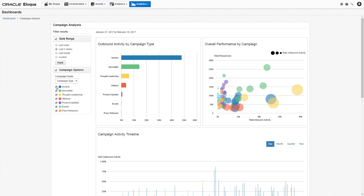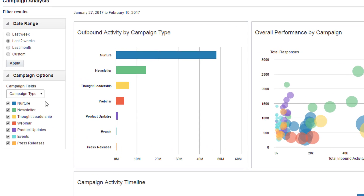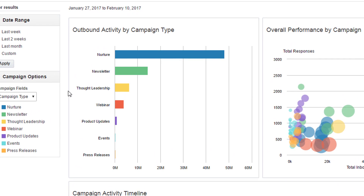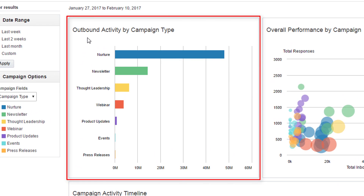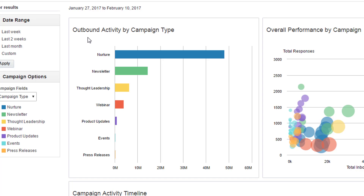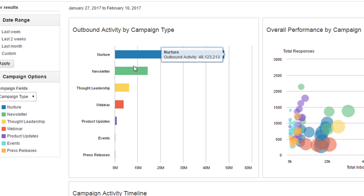Now let's take a look at the reports on the dashboard. The outbound activity by campaign type report shows the total outbound activity of all active campaigns in the set date range. By hovering over each campaign type, you can see the exact value for the outbound activity.